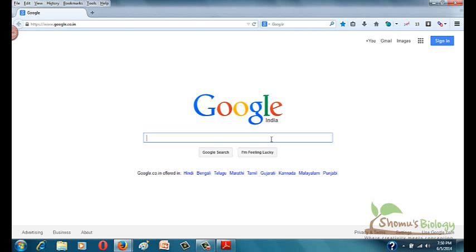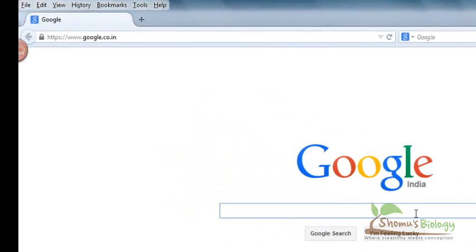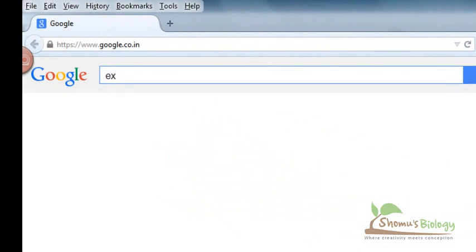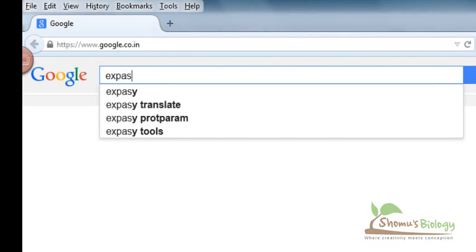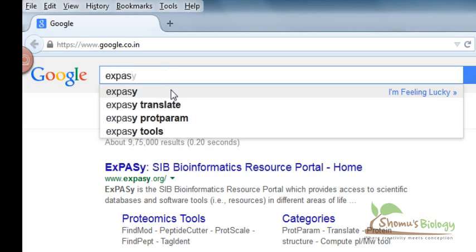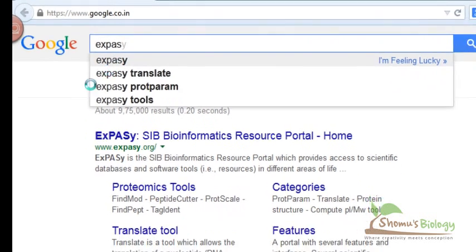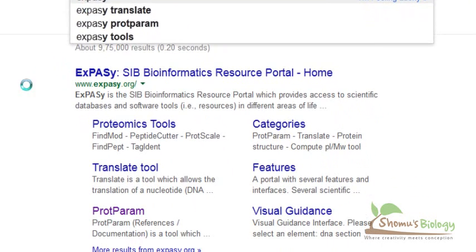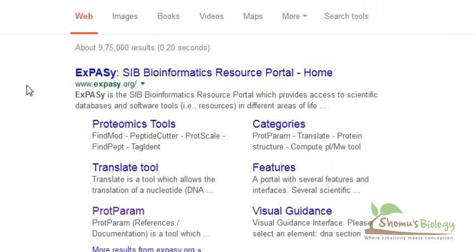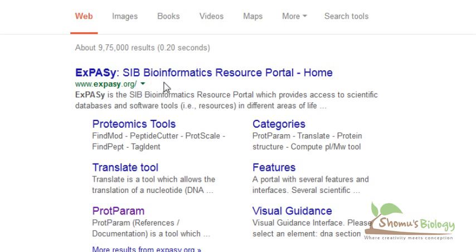For knowing that, we are having a master site that's called ExPASy. Let's type ExPASy. ExPASy means it's called Expert Protein Analysis System. That's why the short term came ExPASy.